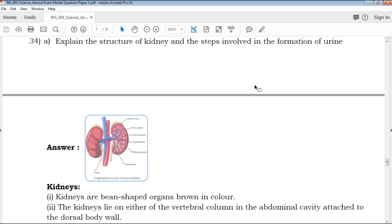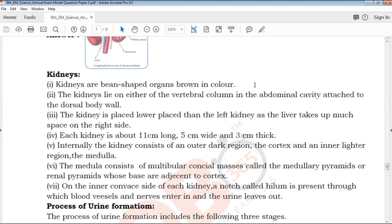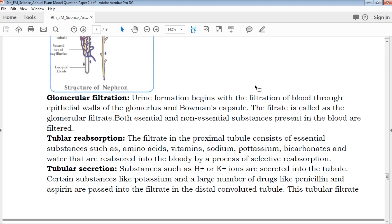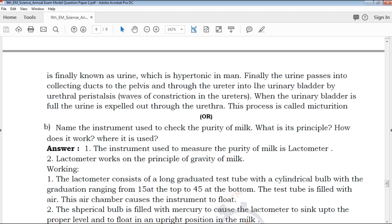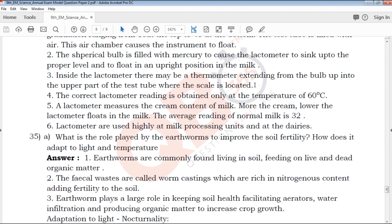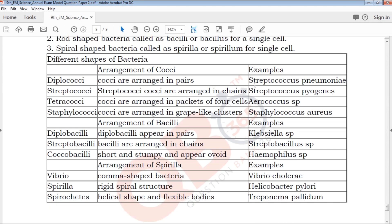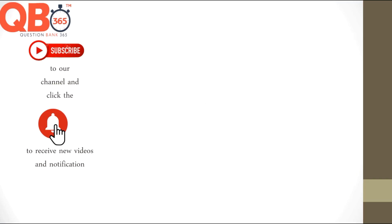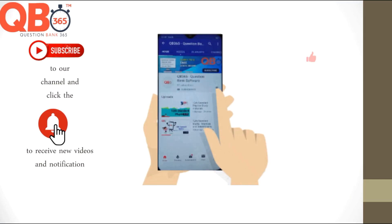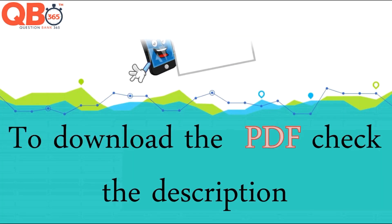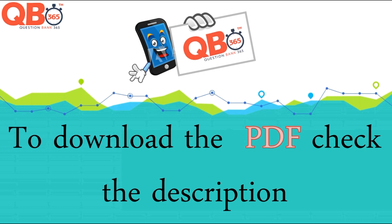If you want to subscribe to our channel, please click the bell icon for daily notifications. If you want to download this PDF, please click the link in the description box to download and use it. Please share this with your friends. All the best for your upcoming exams. Thanks for watching QB365. Please subscribe and click the bell icon.